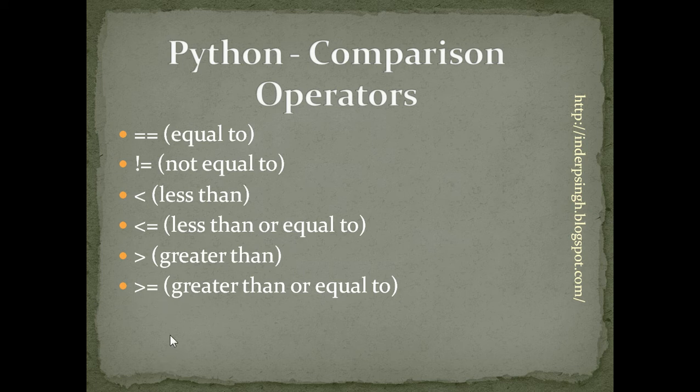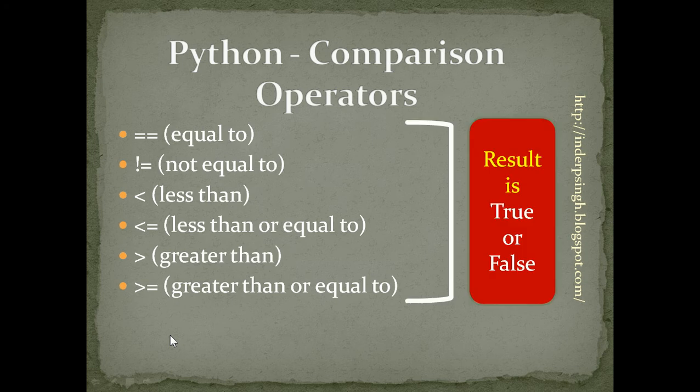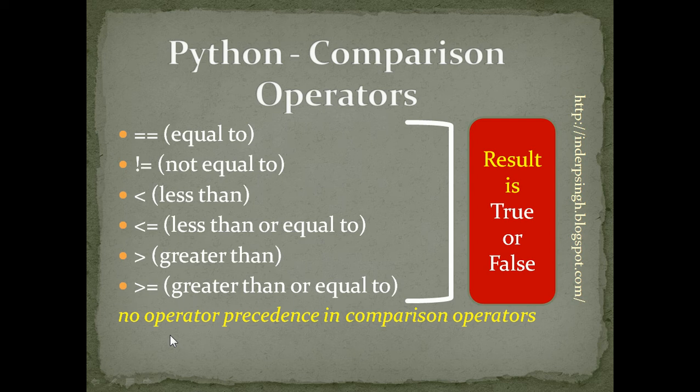Every comparison operation results in a true or false value. There is no operator precedence in comparison operators because all comparison operators have the same priority. Now, let us see the comparison operators in action in Python.